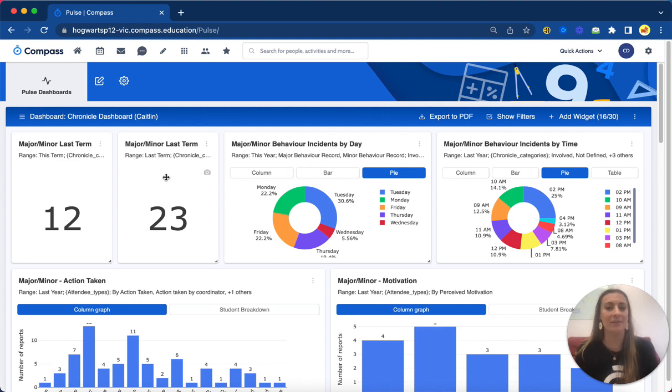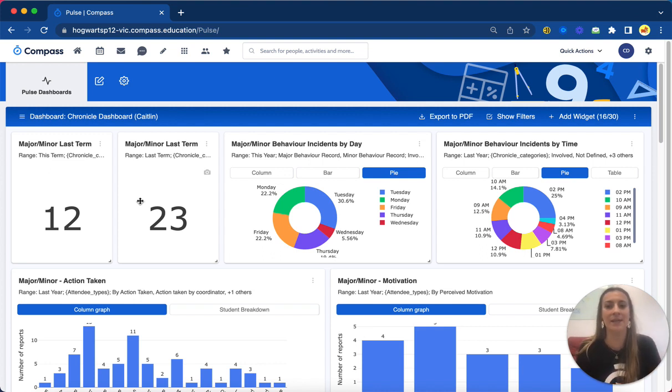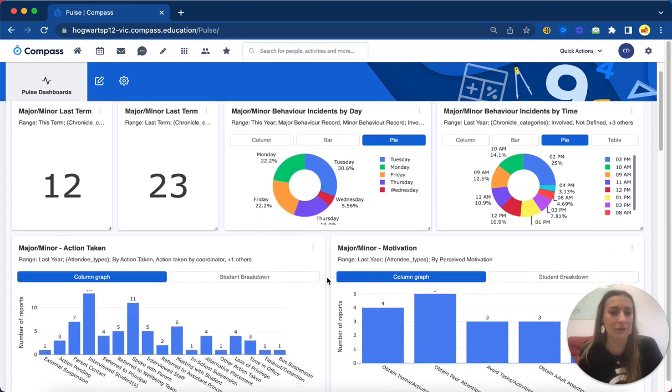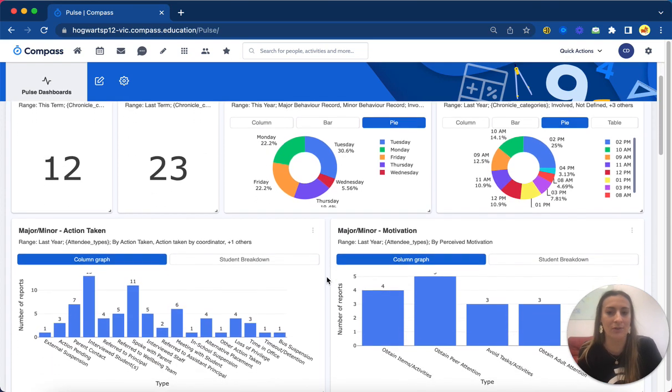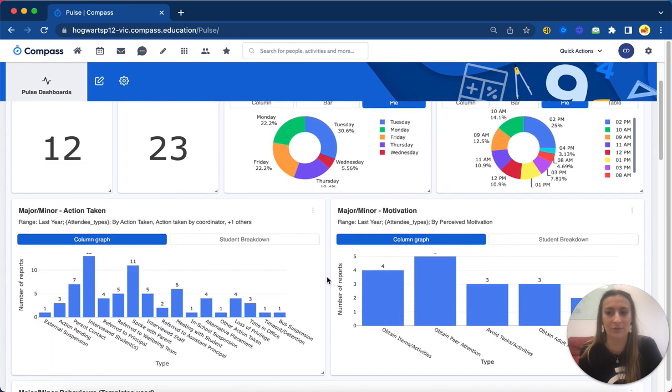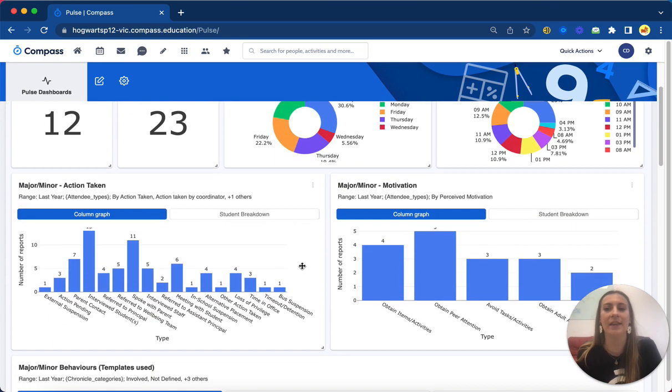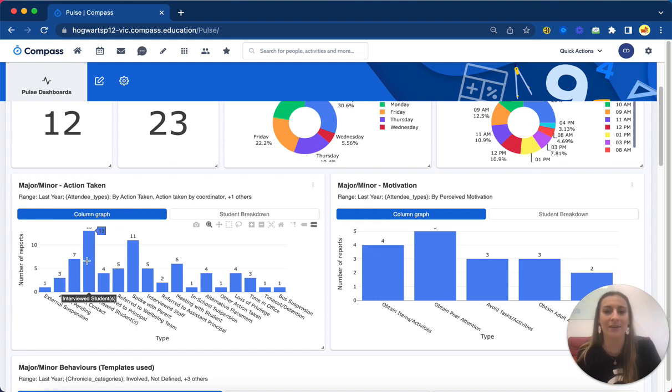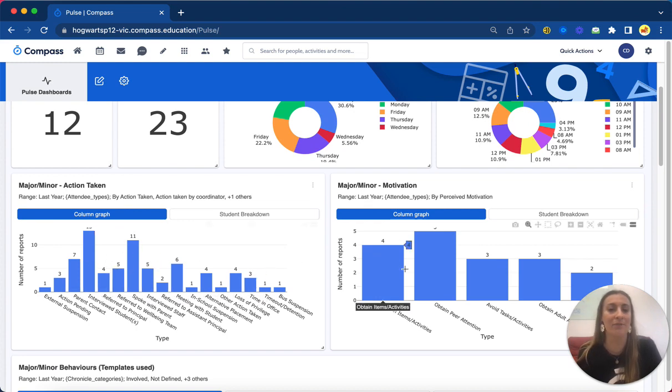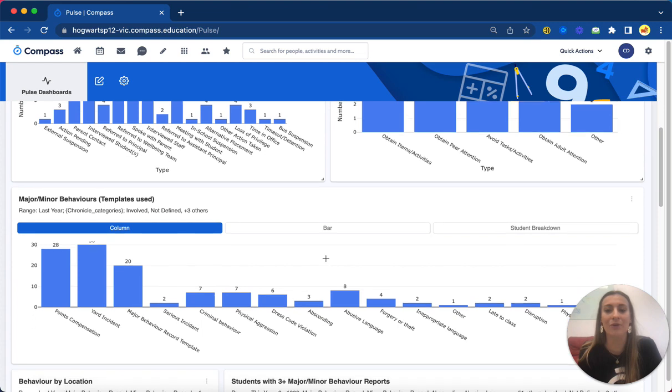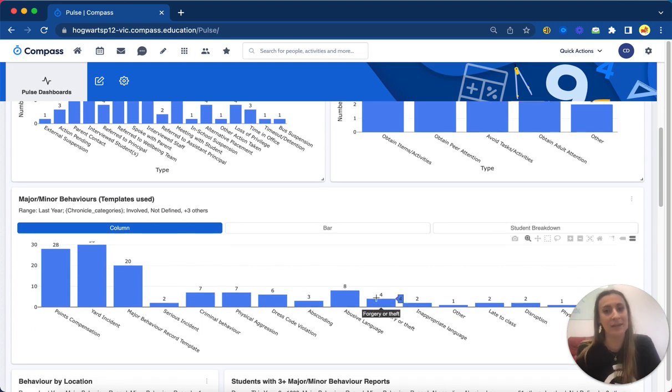I can also see what day of the week, what time of the day things seem to be happening, and like I said before, also narrowing into those chronicle fields. So these are our actions we're taking against our major minor behaviors, what motivations we're seeing, and then also what types of behavior, which are templates in our portal.